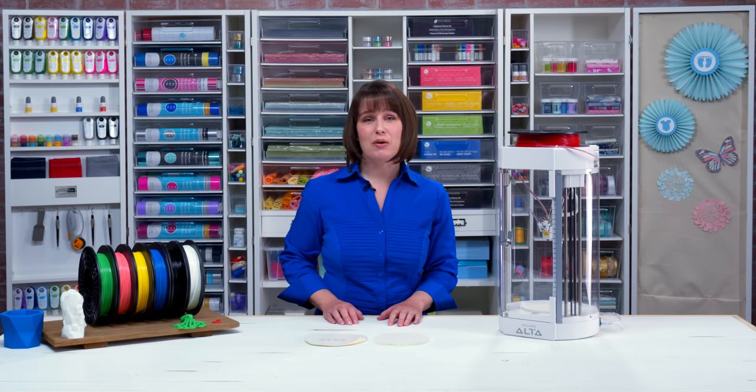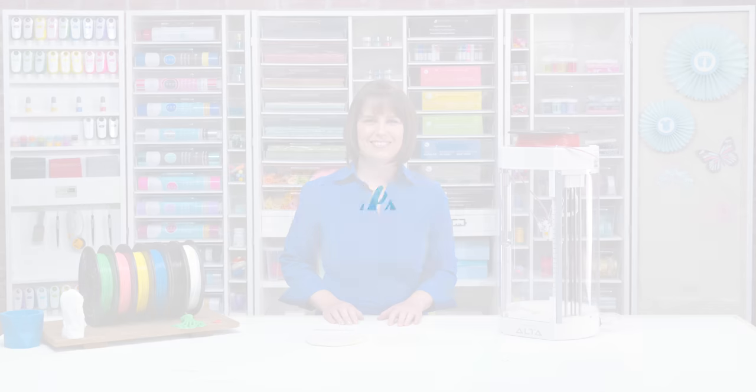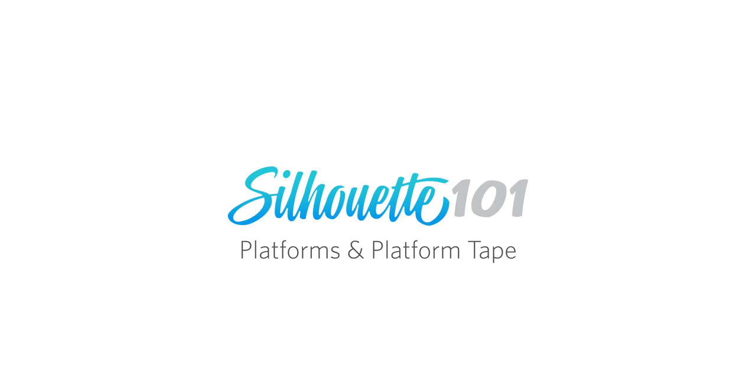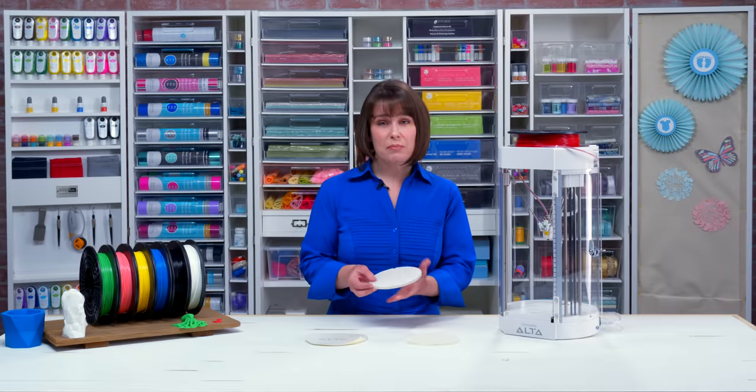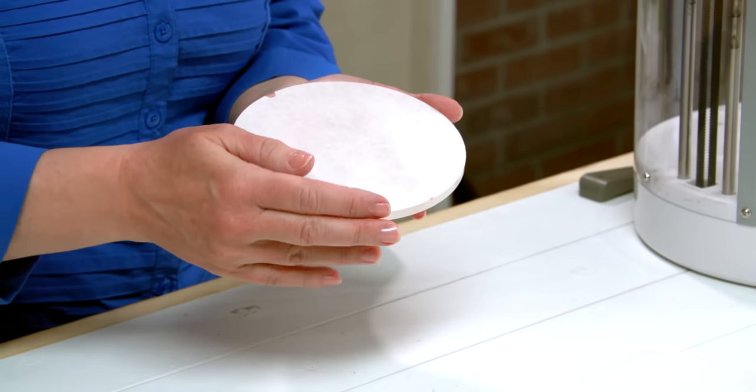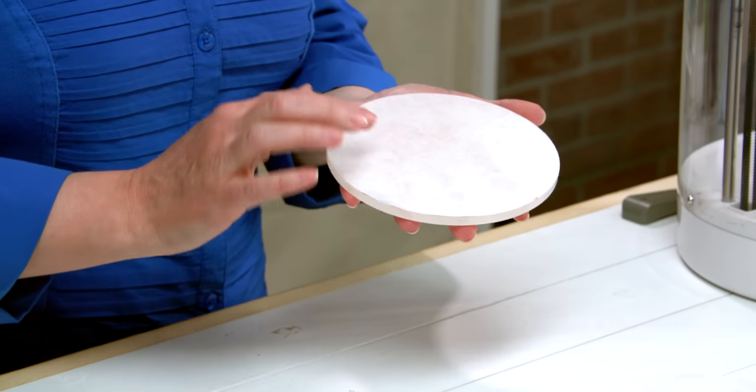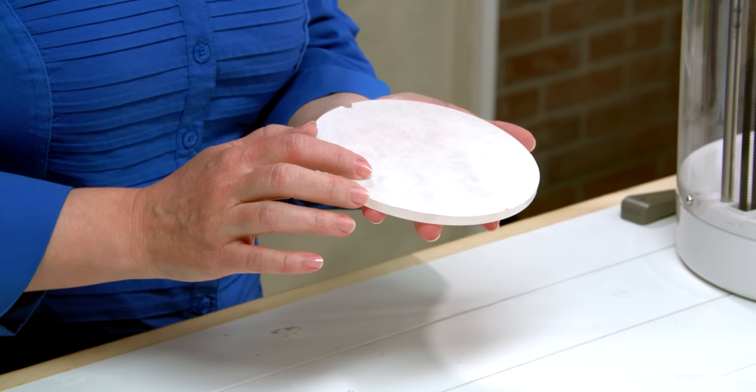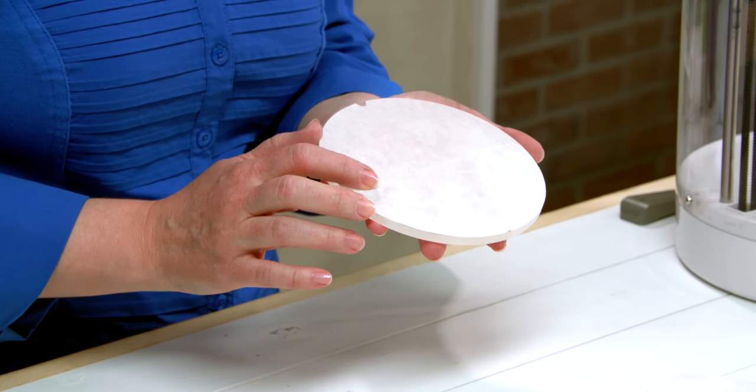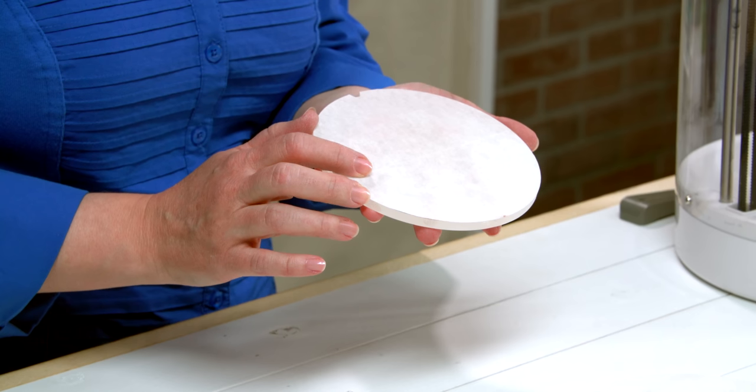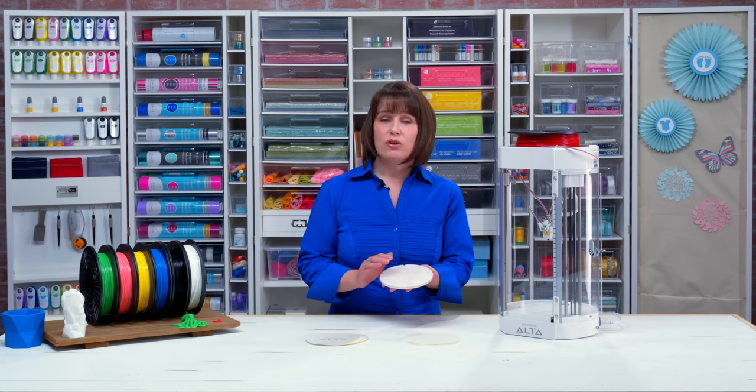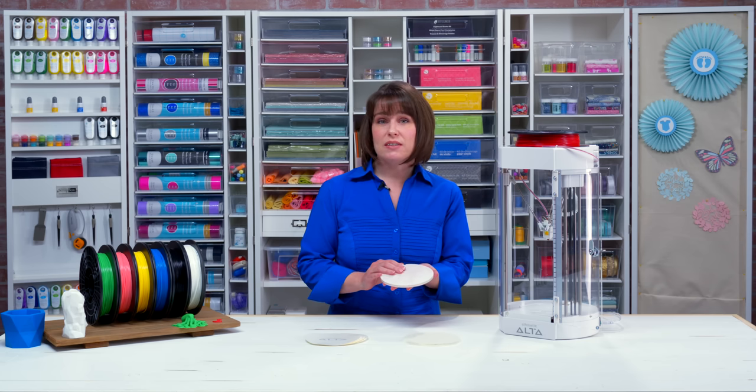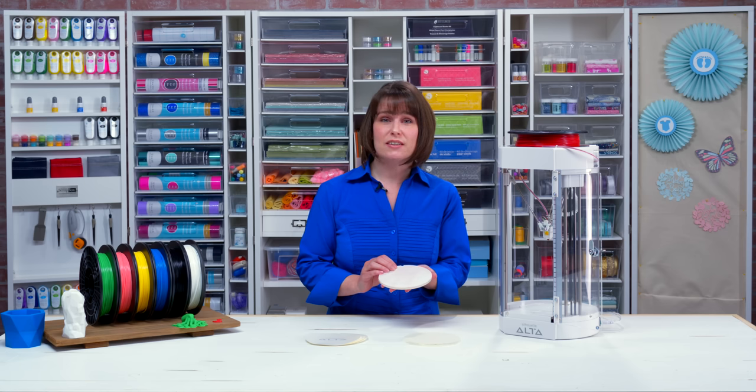Next we're going to talk about platforms and platform tape. Platform tape is already applied to your build plate when it comes with your Alta. This provides the right kind of surface for the PLA filament to stick to the build plate as it prints. You can generally keep the same platform tape on the build plate for multiple prints as long as it's in good condition.